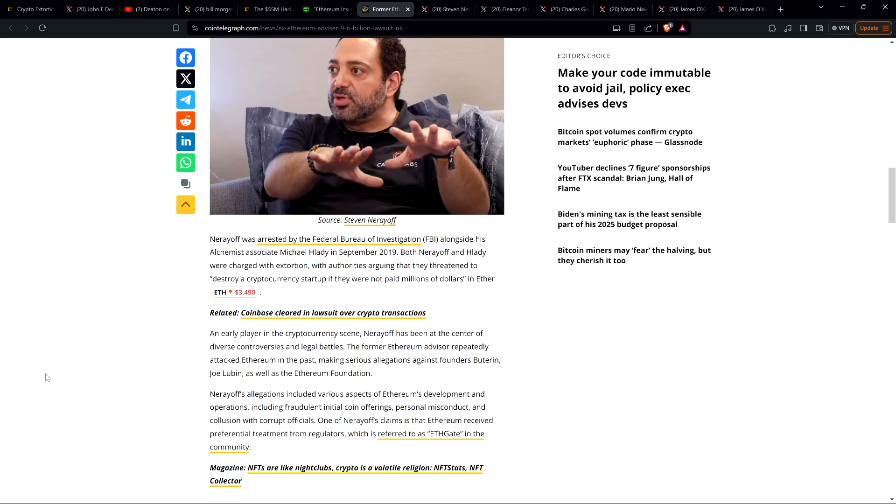Nerayoff was arrested by the Federal Bureau of Investigation alongside his Alchemist associate Michael Hlady in September 2019. Both Nerayoff and Hlady were charged with extortion, with authorities arguing that they threatened to destroy a cryptocurrency startup if they were not paid millions of dollars in Ether.